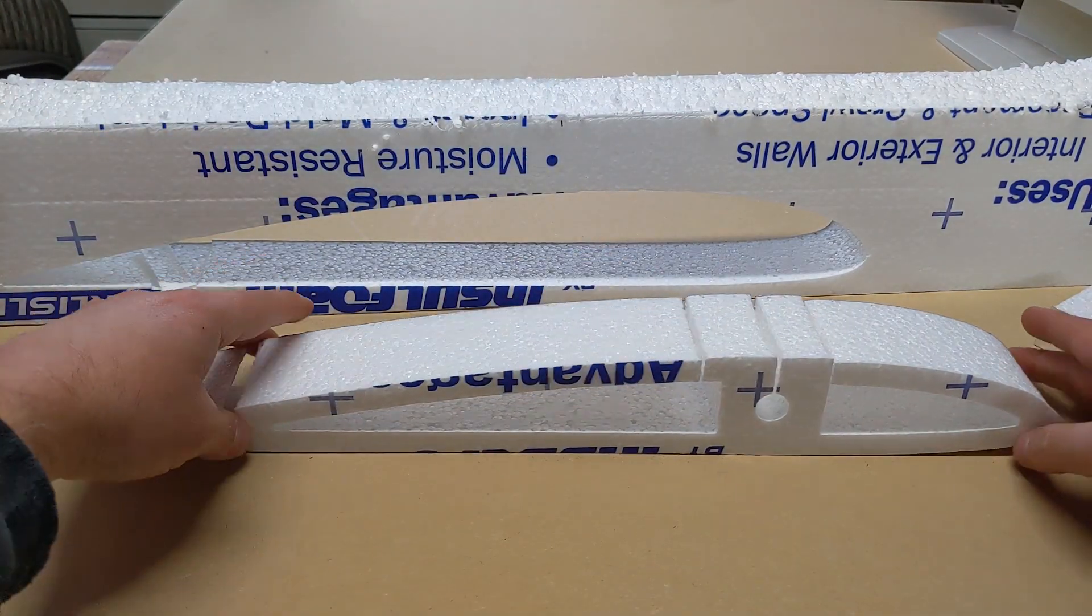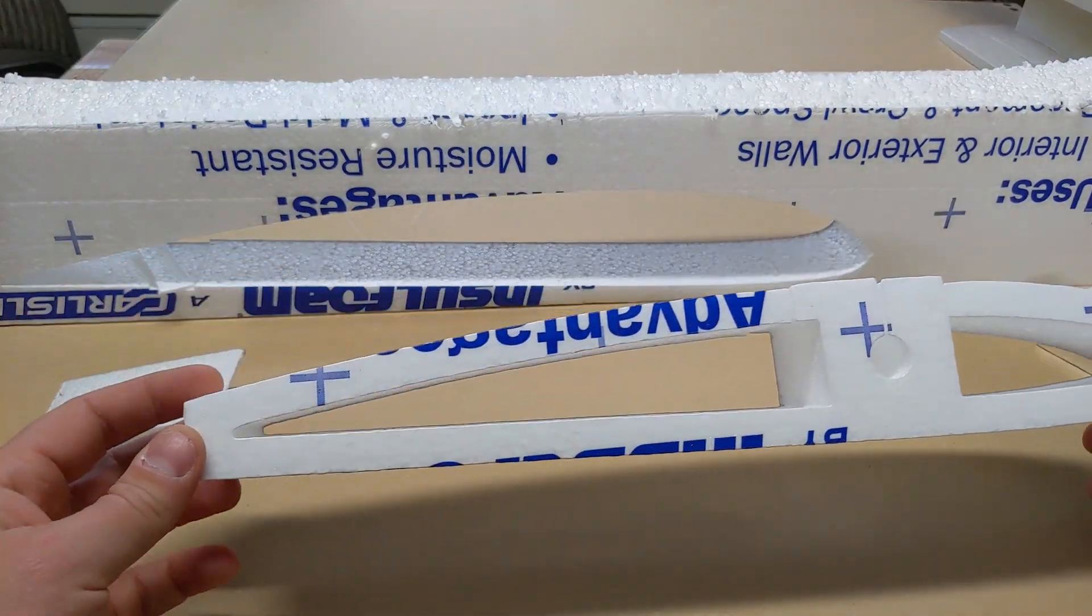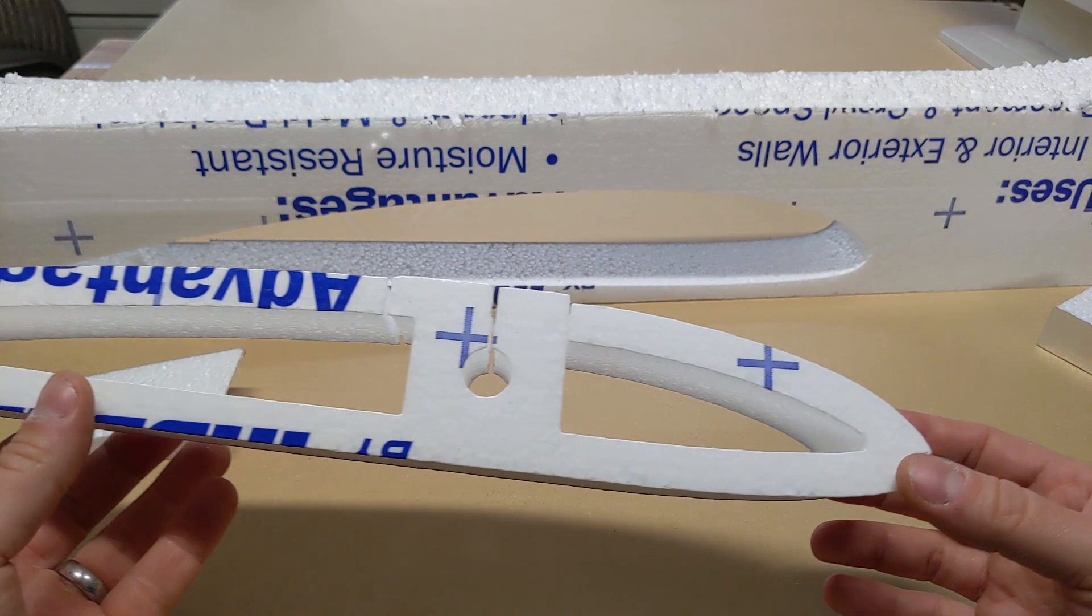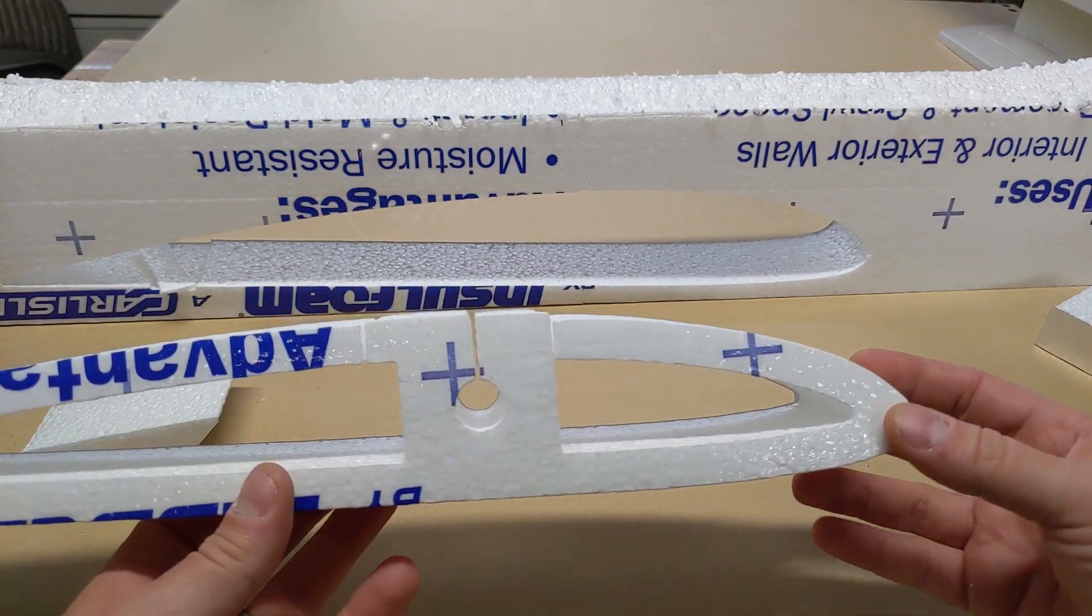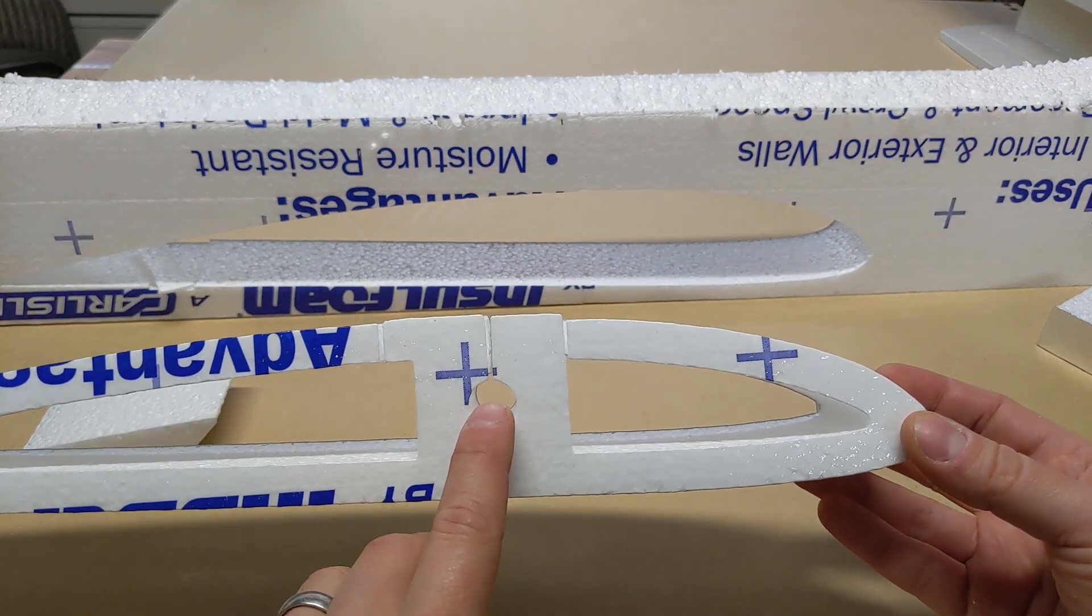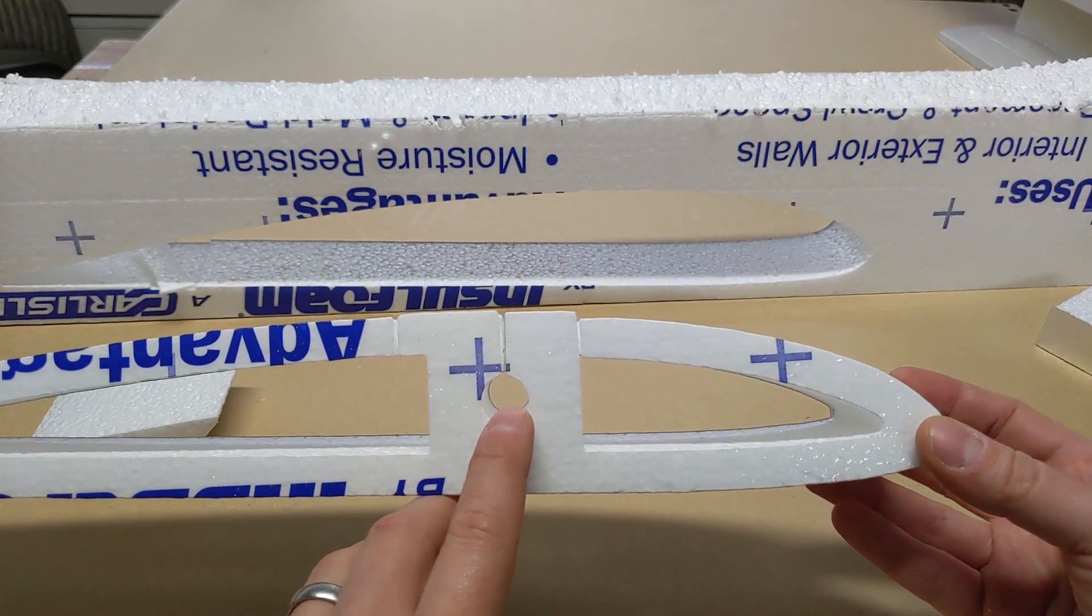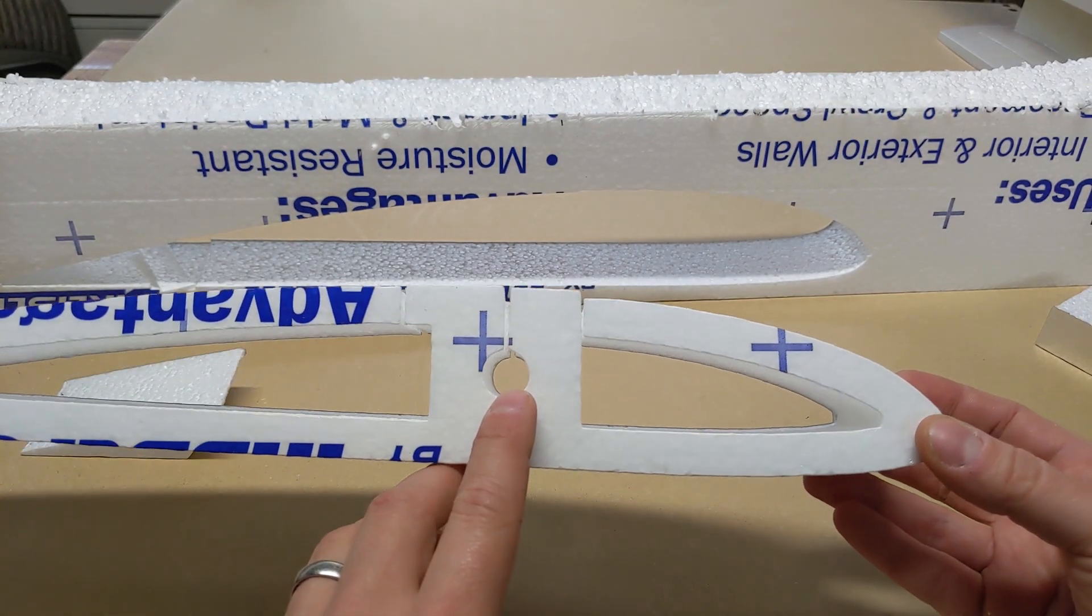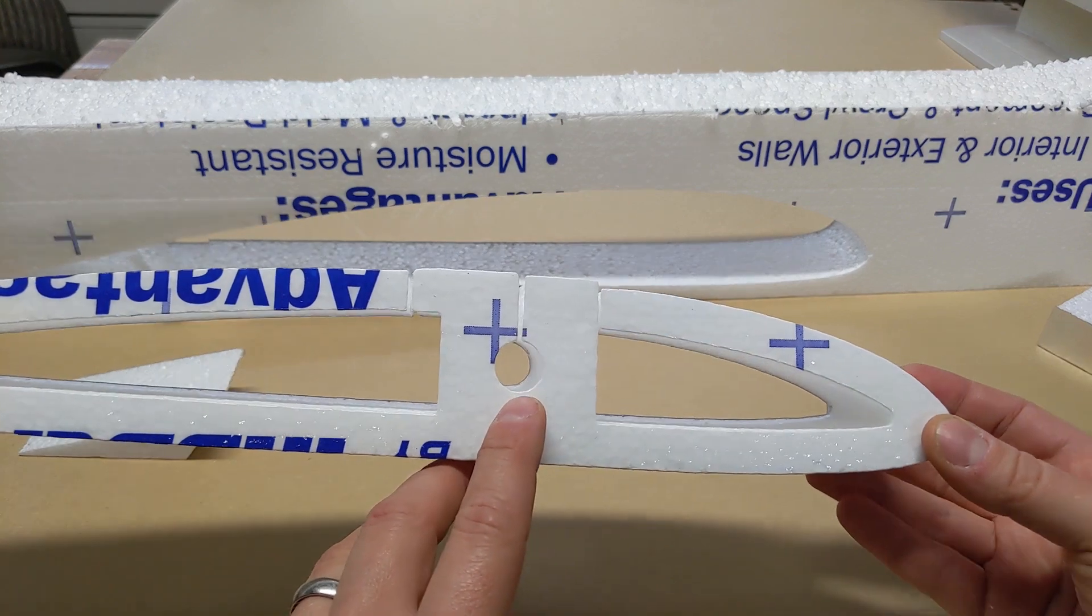It took about 16 minutes. And this is, I think that's supposed to be a 20 millimeter hole for like a carbon fiber tube.